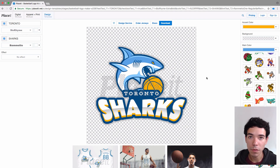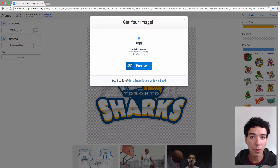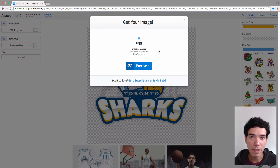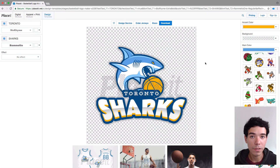Once you're finally done, click on download and you'll see the dimensions — 4,000 by 4,000 pixels, which is excellent for printing on textiles, t-shirts, or jerseys. Then you simply click on purchase. And that's how easy it is to make a basketball logo with Placeit.